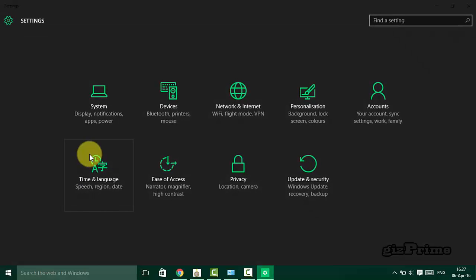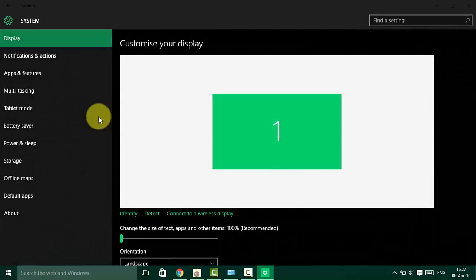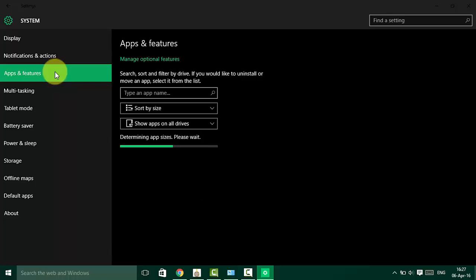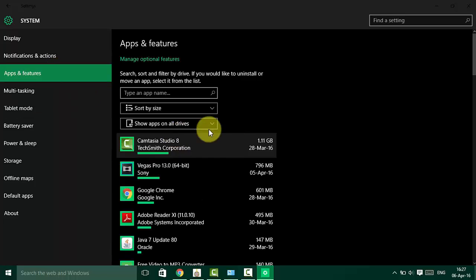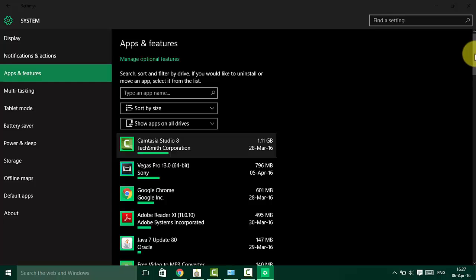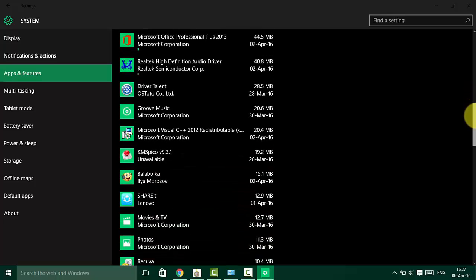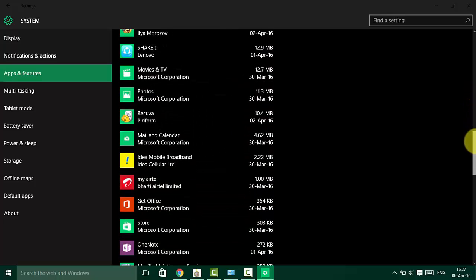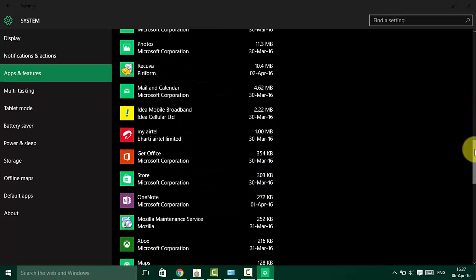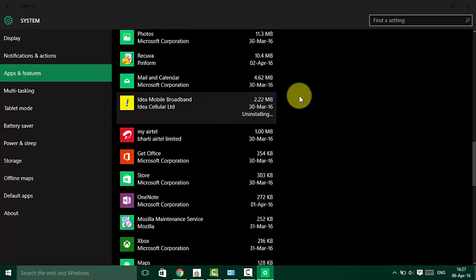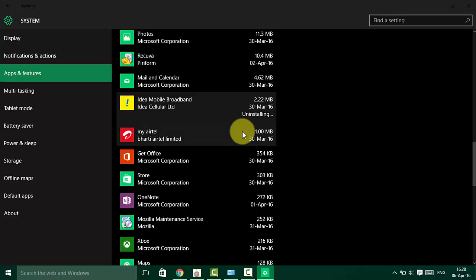Now go back to Settings, click on System, then Apps and Features. Uninstall unnecessary apps that you don't use.